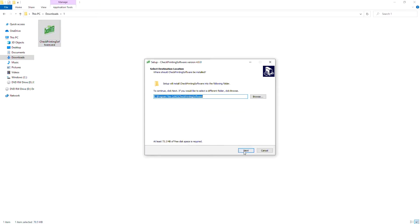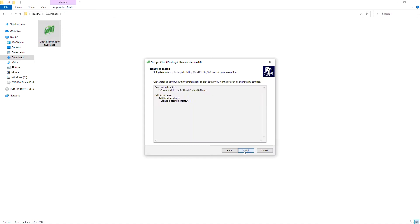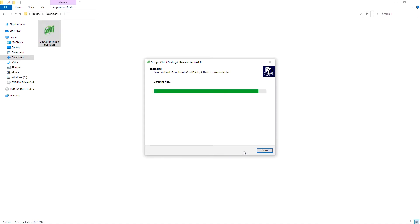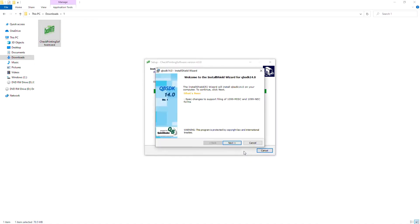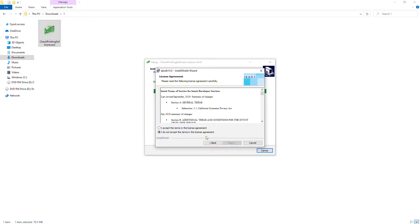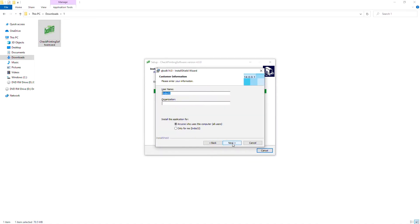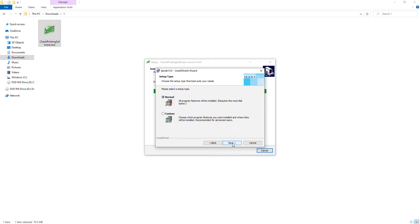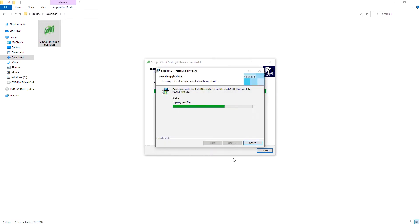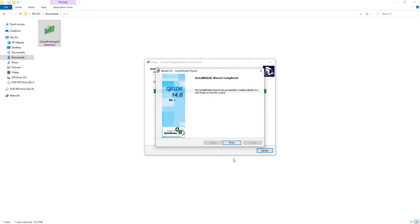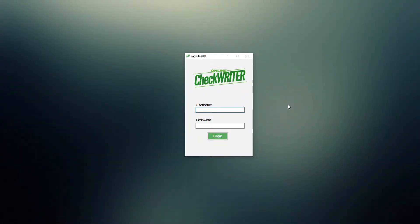Set the location. Accept the license agreement and provide the user accesses. Proceed with the installation and launch the application once it's done.